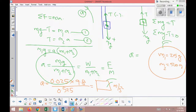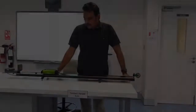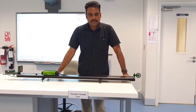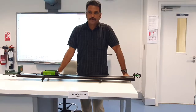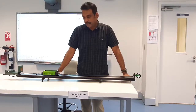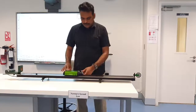The experimental value will be very close to the theoretical one. Today we are going to verify Newton's Second Law. In mathematical form, the net force F equals m times a. Let's have a look at the experimental setup.